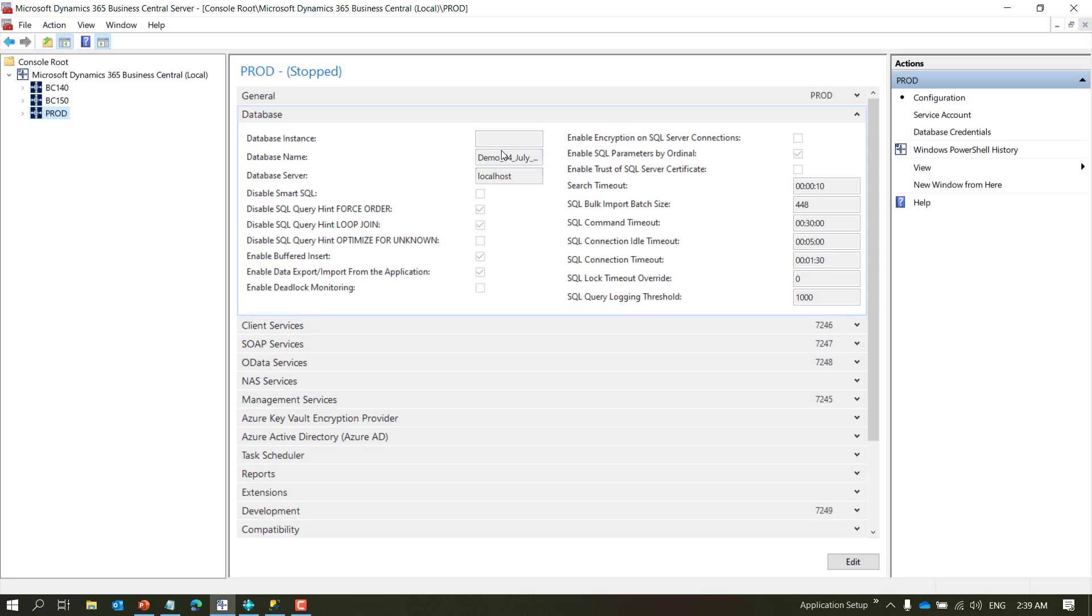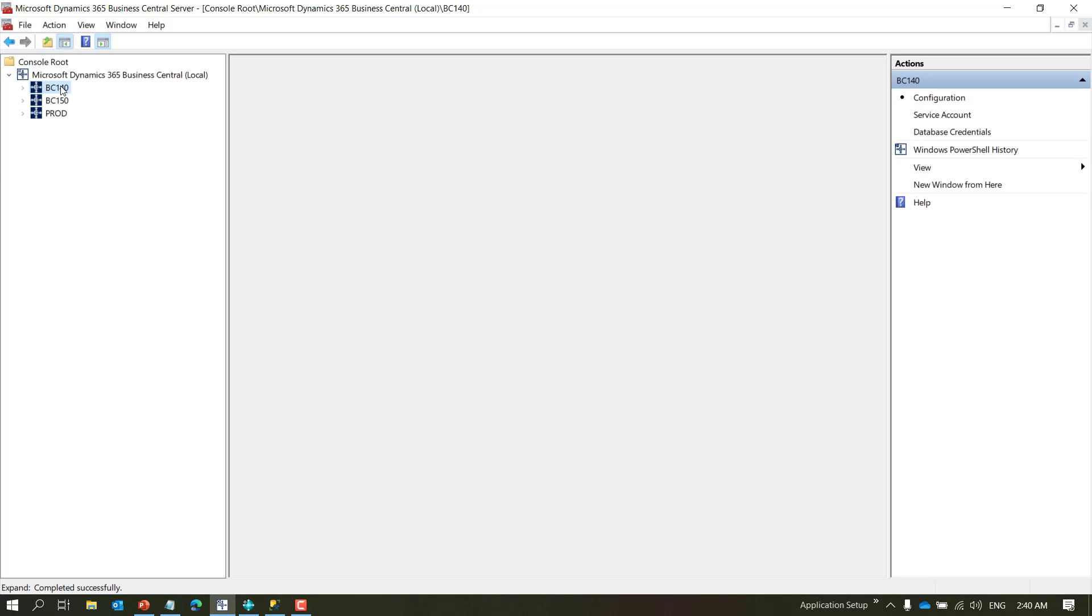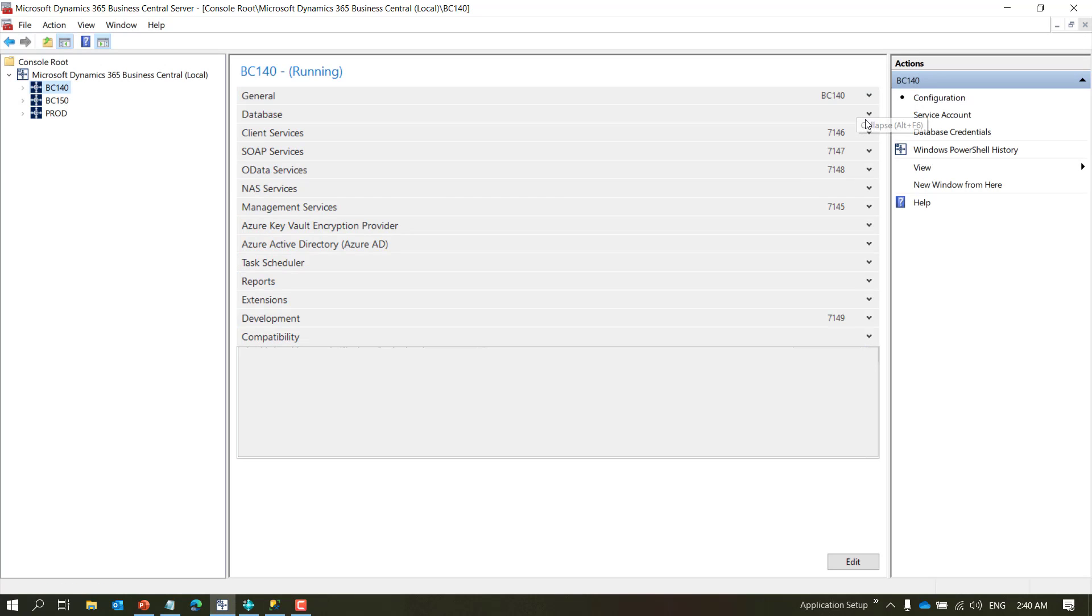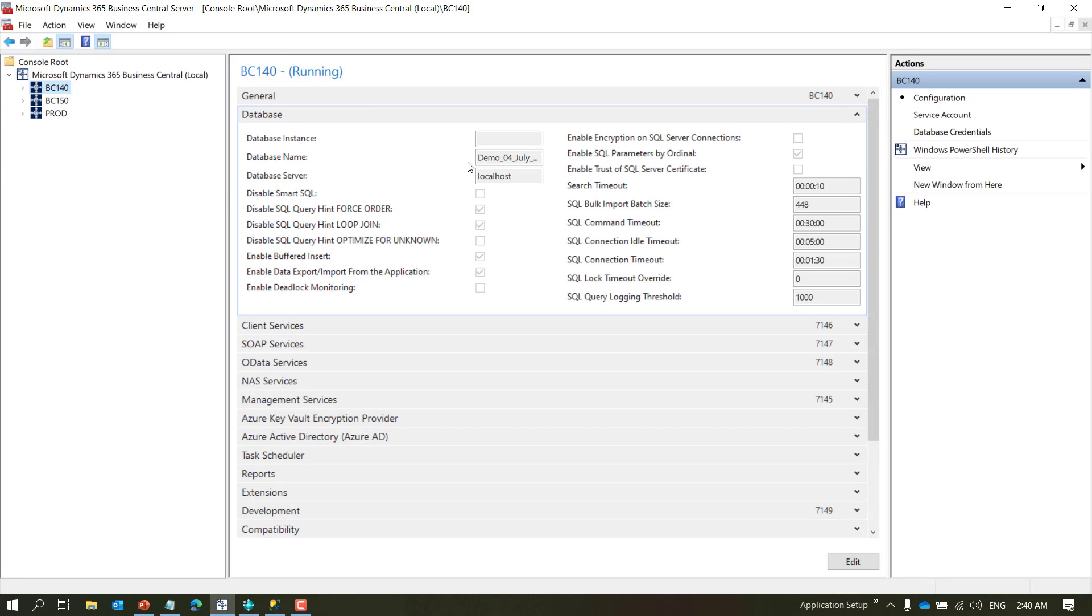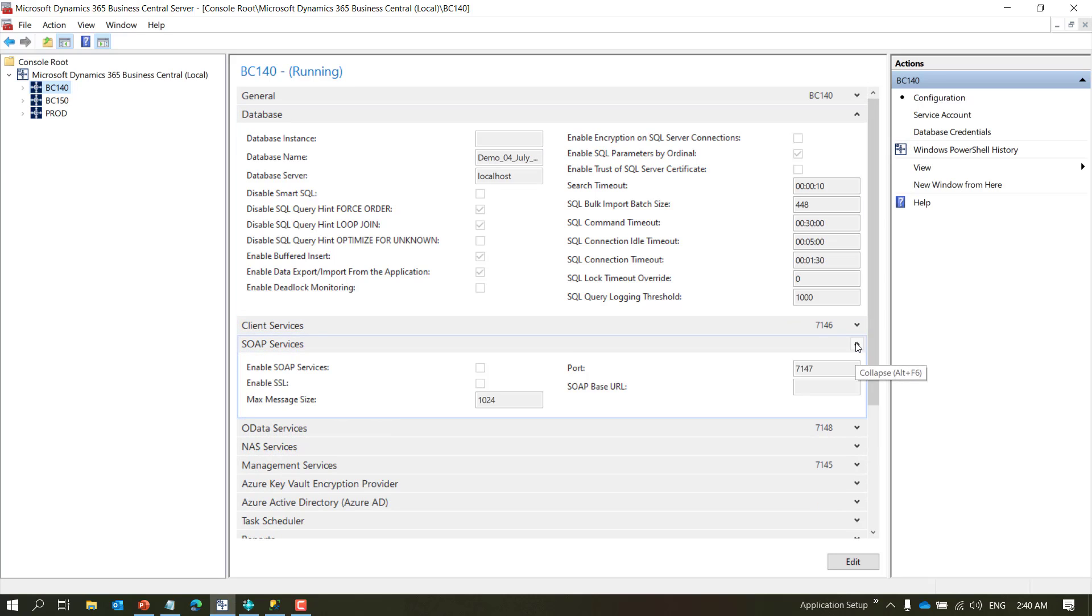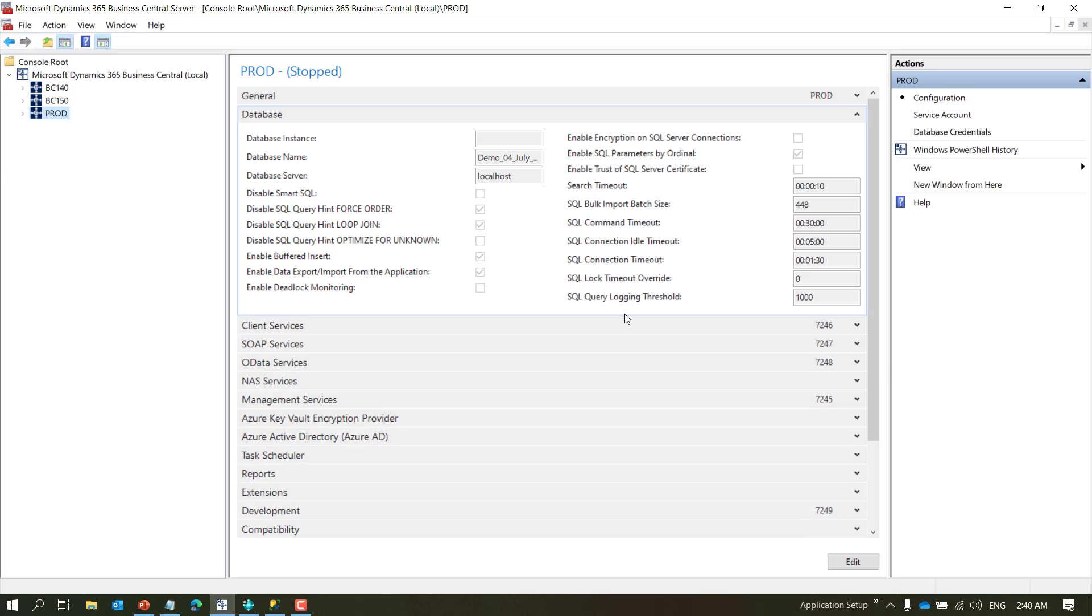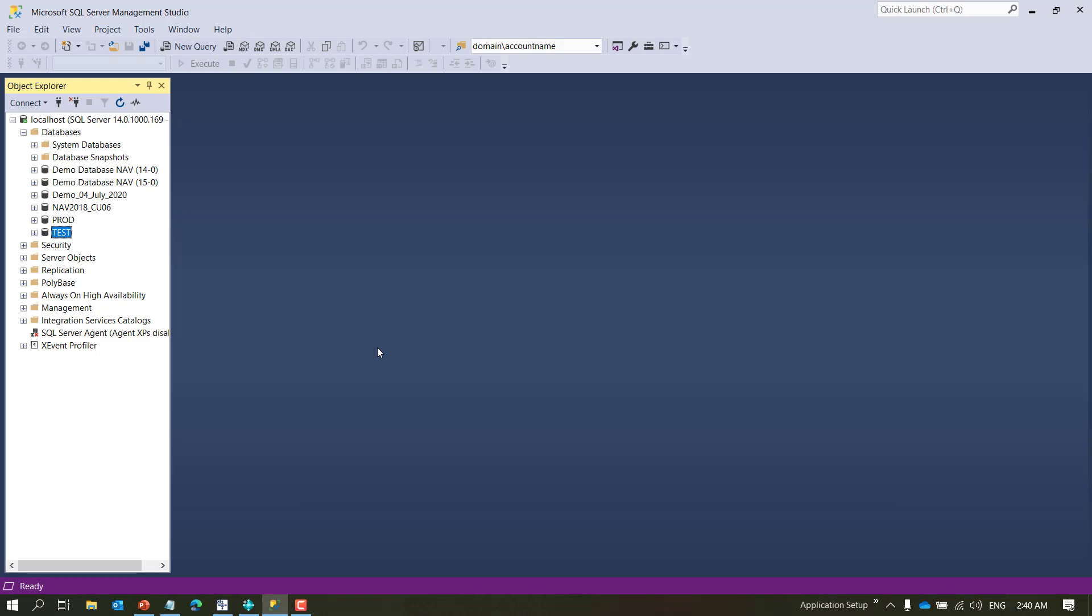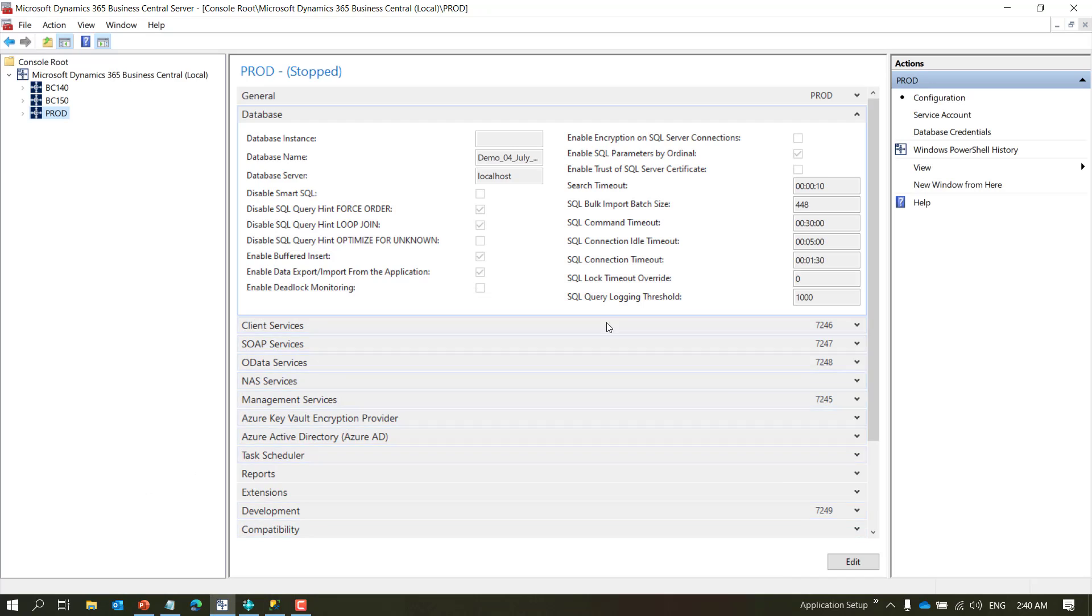So let's click on this and you will see that it has port number 7246, 75, and 9 as I specified. And then if you see it's mapped to the same database which my BC 140 is mapped to. So it kind of copied every setting. If I have SOAP disabled here, it will also be disabled into prod.